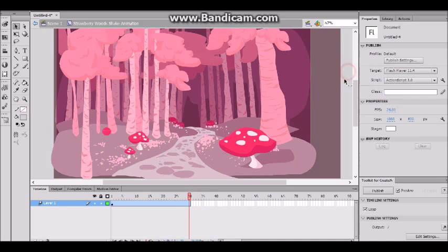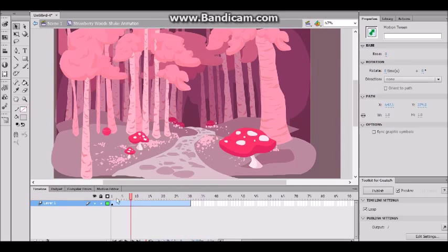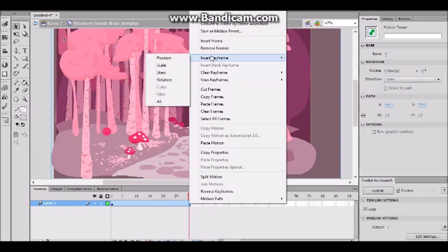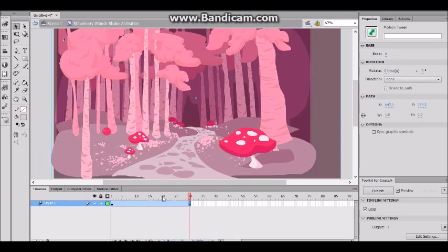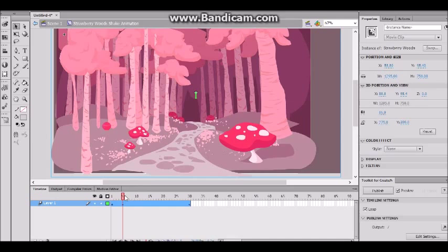We're not going to fade it in, fade it out, or do anything with the color. Instead, we're just going to animate it by hand. I want my background to end up at the same place after it's done animating, and I want it to loop. So I'm going to select a middle frame, right-click, go to Insert Keyframe and press All. Whatever we do in the middle, the background will return to its starting position. Let's start animating — I'm going to pull this up and test it.